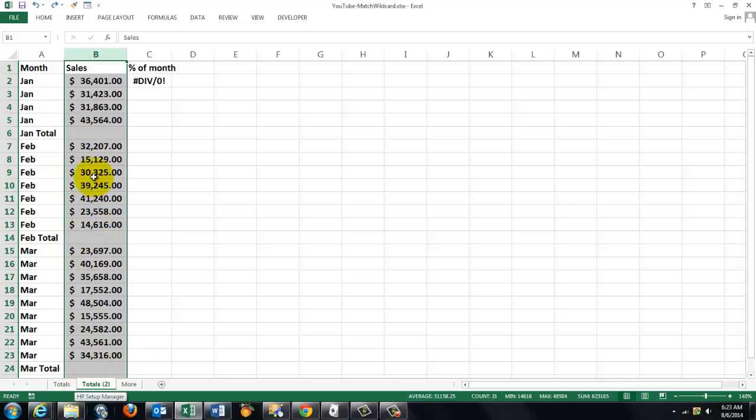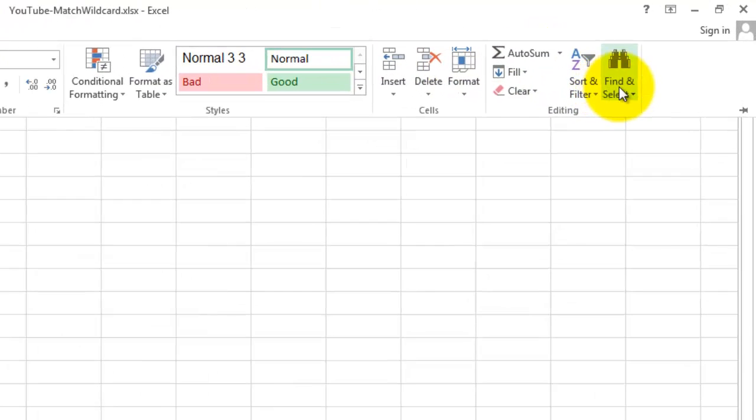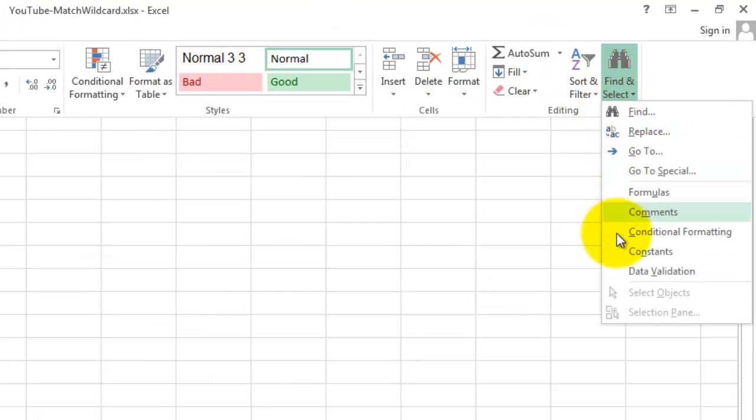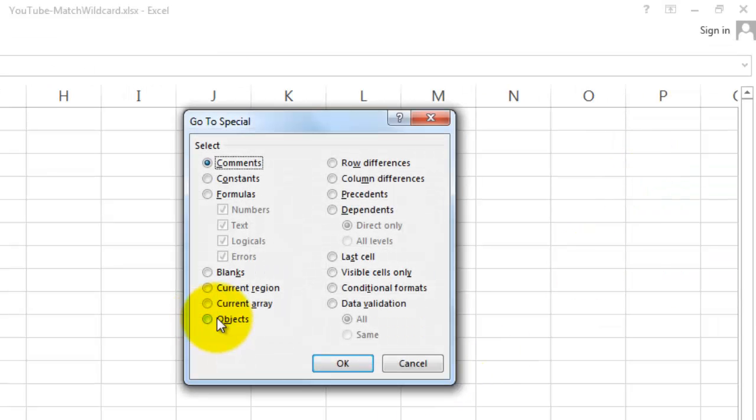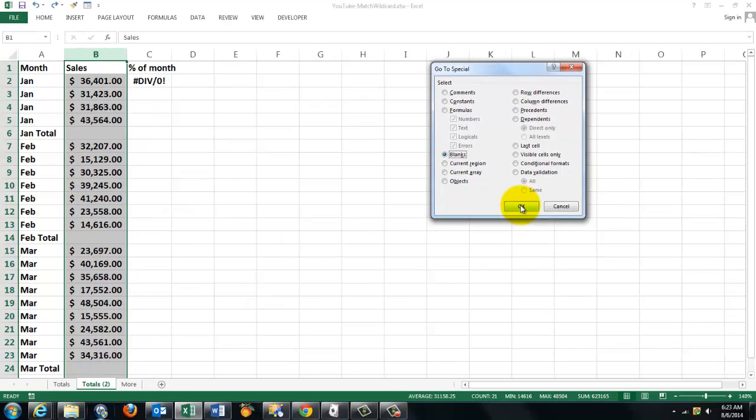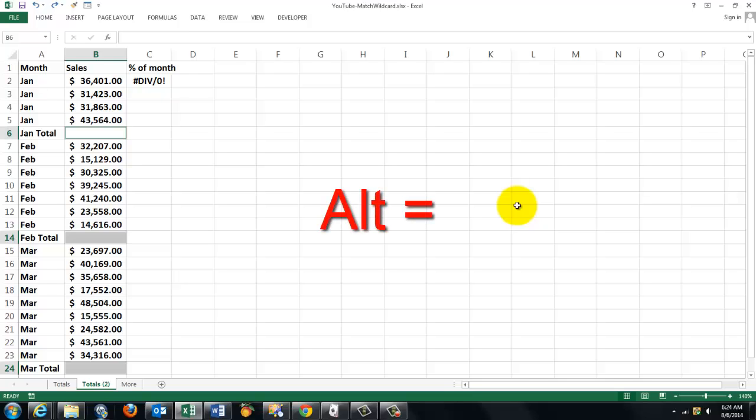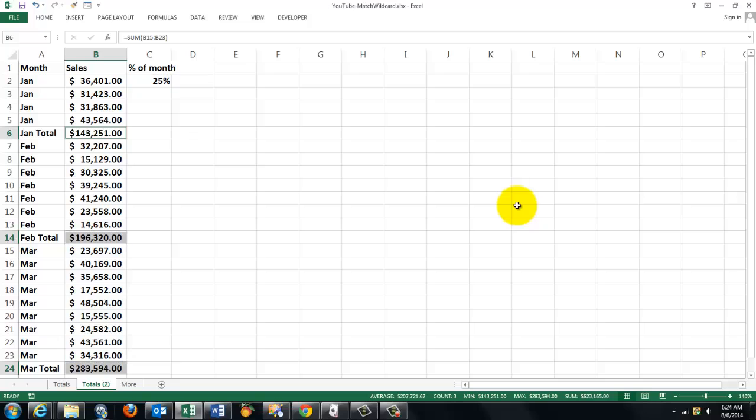The fastest trick is to select column B, go to Home, Find and Select, go to Special, and find all the blanks in that column and click OK. It selects all the blank cells and you want subtotals in there. You probably know that the shortcut for a sum function is ALT+equals sign. So if I do that now, I get automatically the subtotals in there.